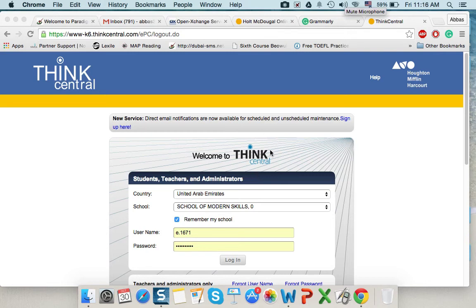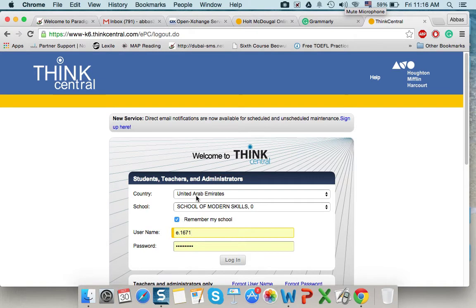Good morning, SMS. This tutorial is about how to add a class in ThinkCentral. We'll start from the beginning.